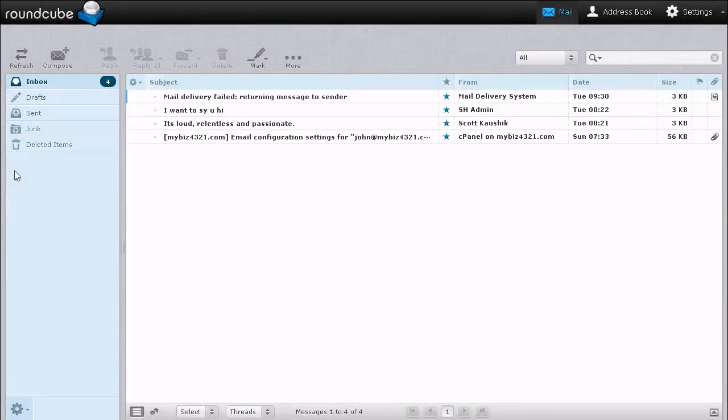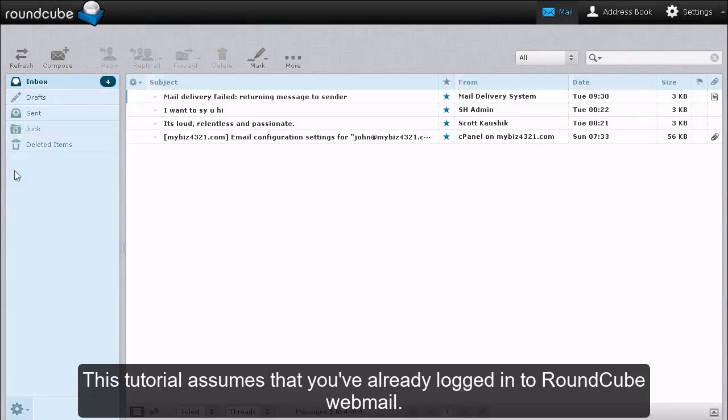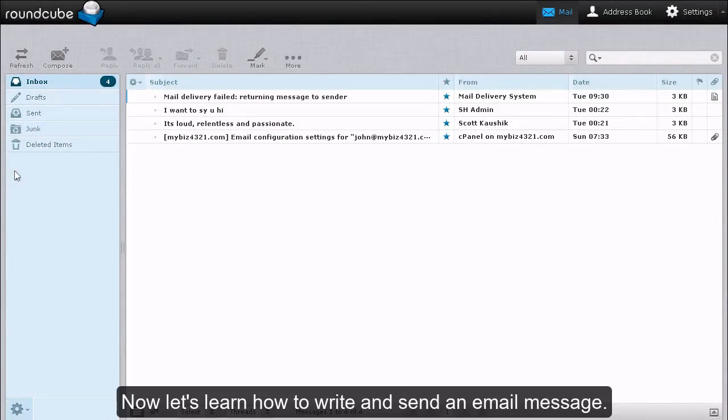How to Write an Email Message in RoundCube. This tutorial assumes that you have already logged in to RoundCube Webmail. Now let's learn how to write and send an email message.